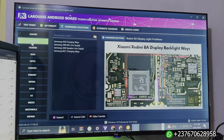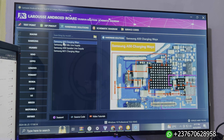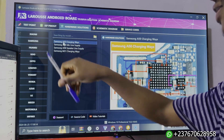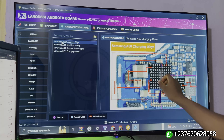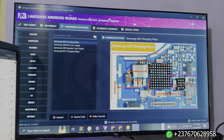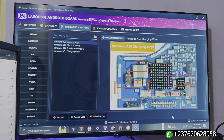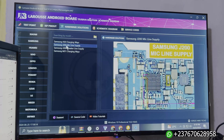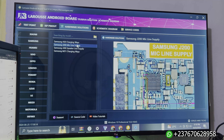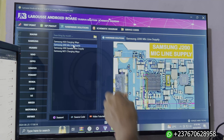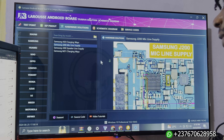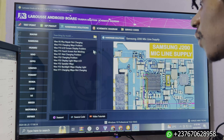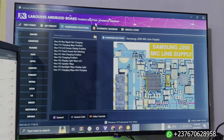If I come to Samsung, you can see a few models with the hardware solutions. You can see this is the Samsung E50 showing the charging circuit and the charging IC, and it shows the VPH connection and everything. Here is the Samsung J200 which shows the microphone line and supply line. If I come to Vivo you are going to see all that as well.